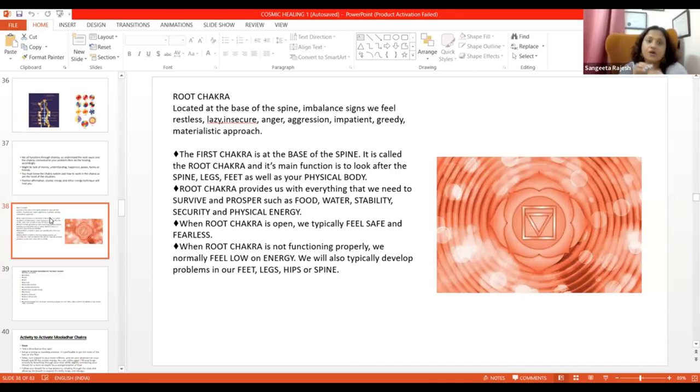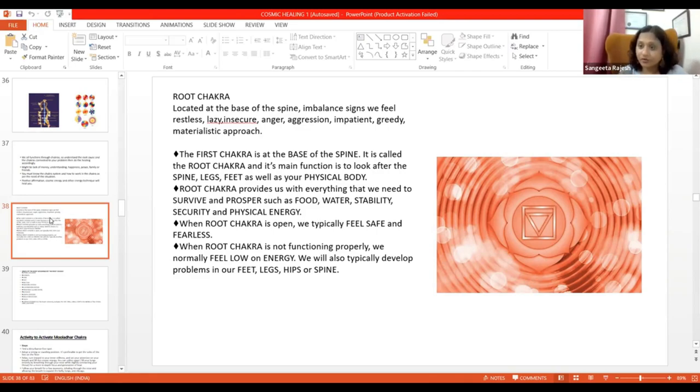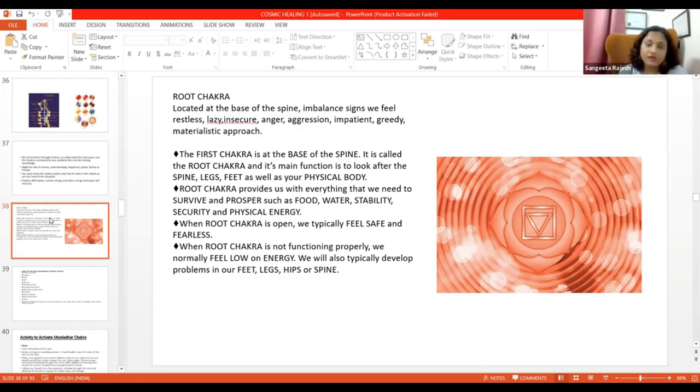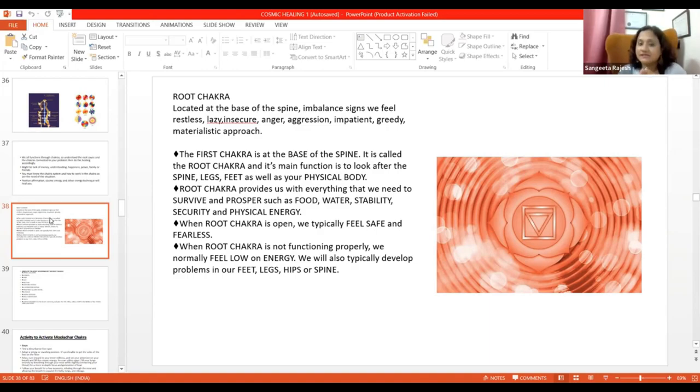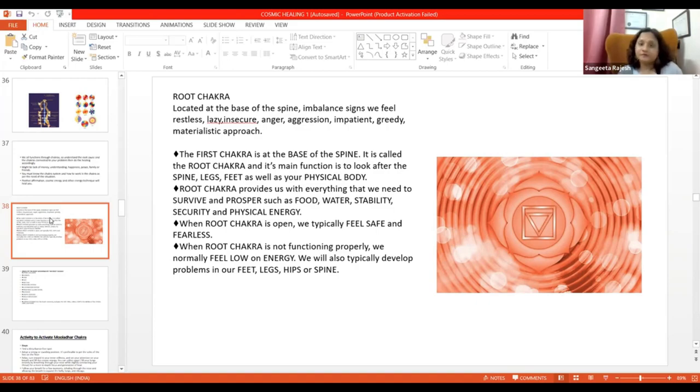Or ye kya kaam karta hai? Physical, agar main bolu toh, blood, bone and muscle ka dekhbhaal karta hai. Jitni bhi blood related problem ho, muscle related problem ho, aur bone related problem ho.